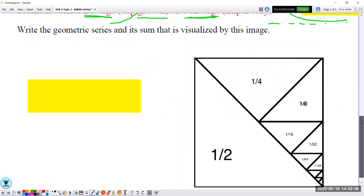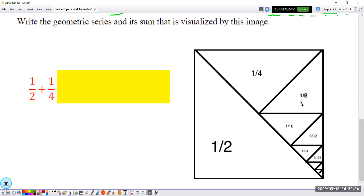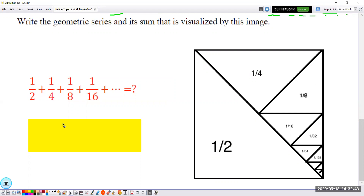Let's take a look at this picture. It says: write the geometric series and its sum visualized by this image. We have one half of the triangle, then one fourth, then one eighth, one sixteenth, one thirty-second, one over sixty-four. You can see there are infinitely many tiny triangles. If we keep adding them, what will the sum be? The sum is equal to one. How can you add infinitely many terms and get the answer one? Let's check it out.